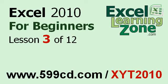This is the end of lesson three. You can click on the link above in the video window to jump to lesson four. Also, don't forget to subscribe and get notified when I release new free tutorials. For more information on my Excel courses, visit my website at 599cd.com slash xyt2010.